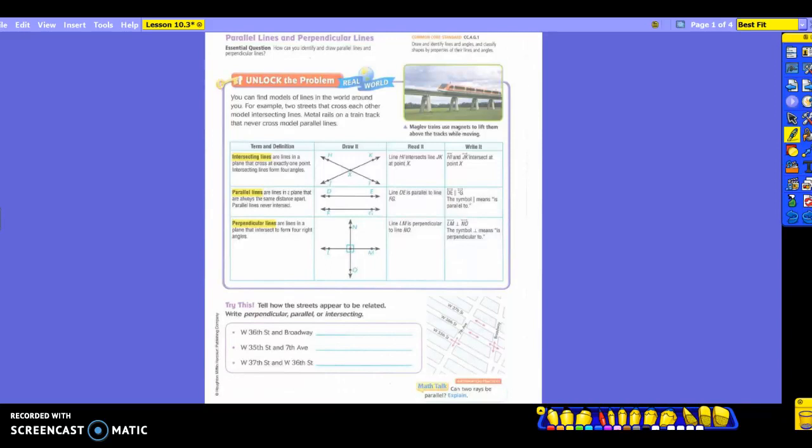Let's take a look at the table. We have the terms and definitions in one box, how to draw it in another, and how to read and write them. We've had to pay close attention to the writing in the past — and it's important today as well. So, intersecting lines — read with me please — are lines in the plane that cross at exactly one point.